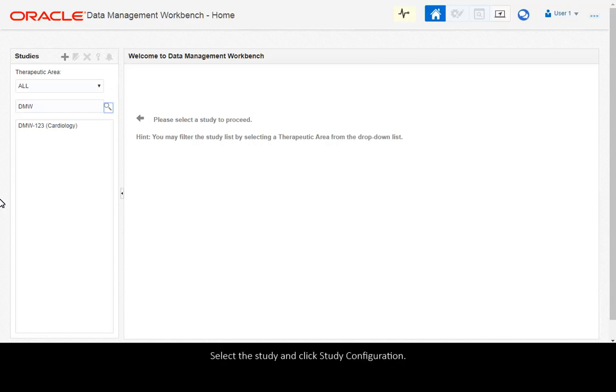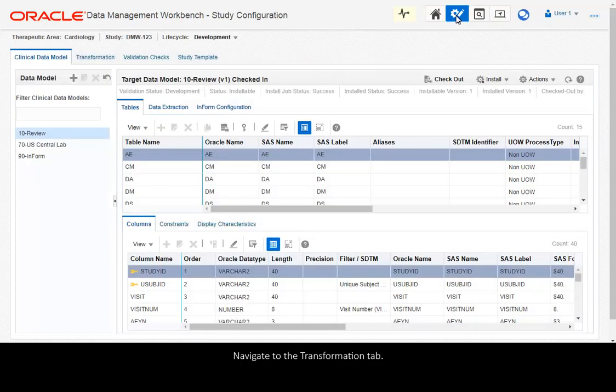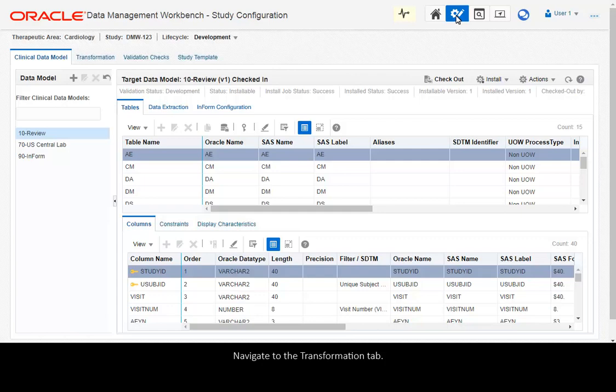Select the study and click Study Configuration. Navigate to the Transformation tab.